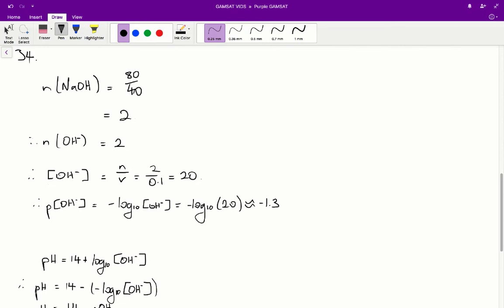From there we figure out the concentration of hydroxide: moles divided by volume equals 2 divided by 0.1, since we have 100 mL of water. Therefore the concentration of hydroxide is 20 mol/L.